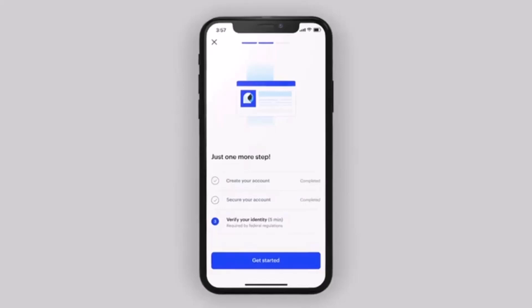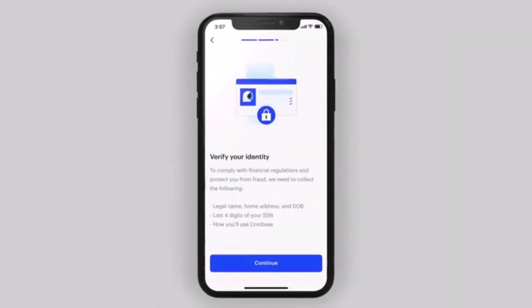To verify your Coinbase account, open the Coinbase application and make sure you're on the verification page. Tap on the Get Started button. On the next page you'll see the Verify Your Identity button, so tap and continue.